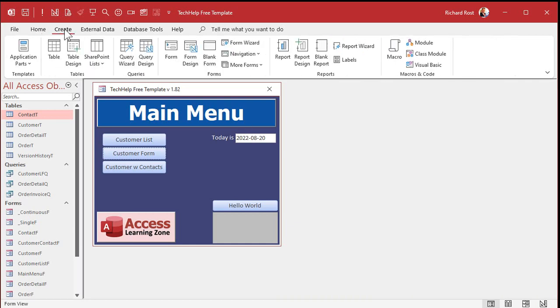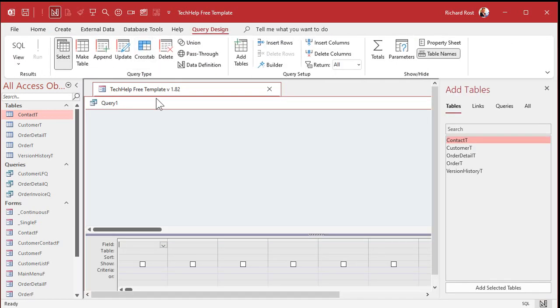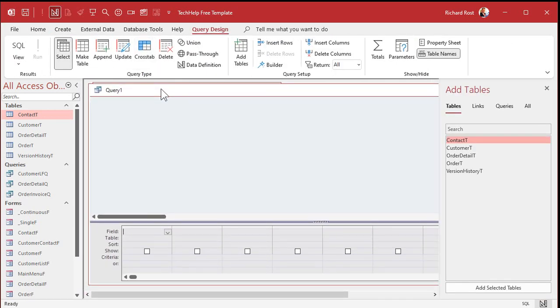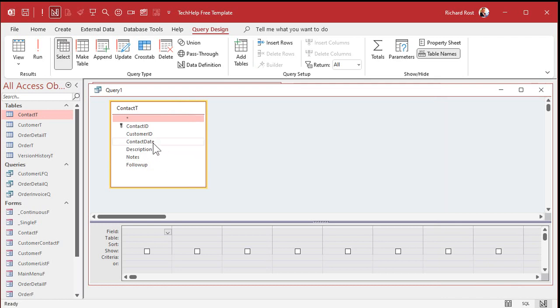So go to create, query design. Now, this is going to start off just like a select query. You're going to bring in the table that you want, contact table. You're going to set up the criteria. So for example, in this case, the contact date is going to be less than, let's do 2022-01-01.